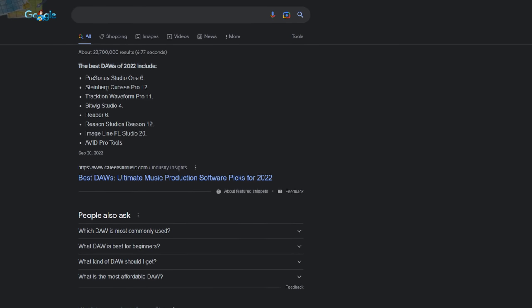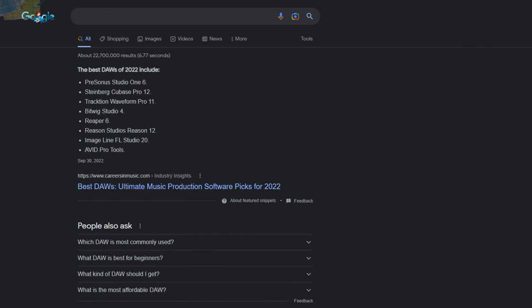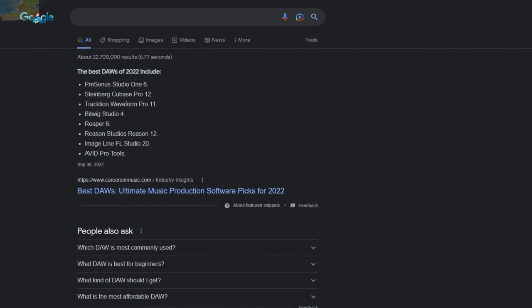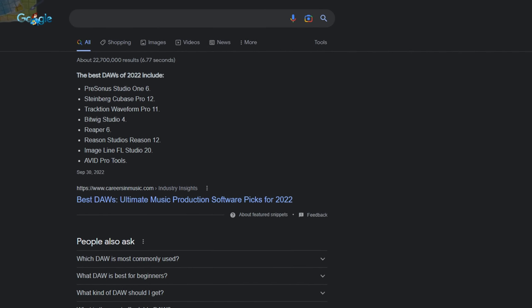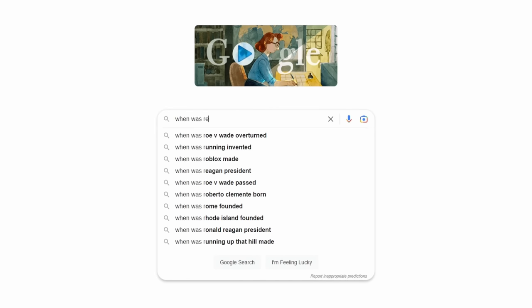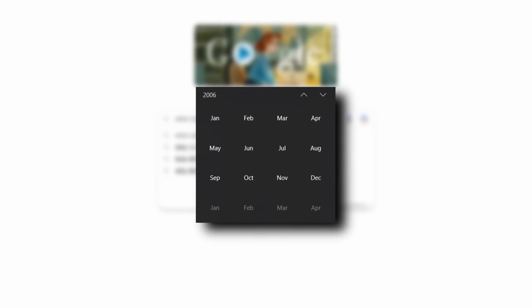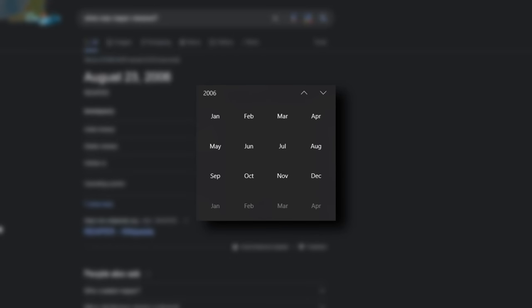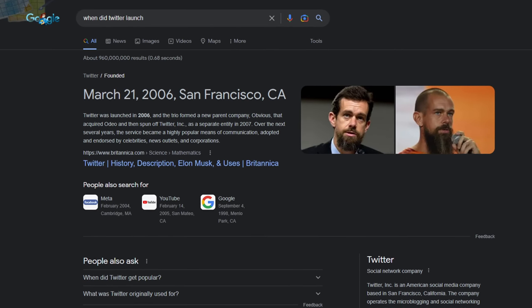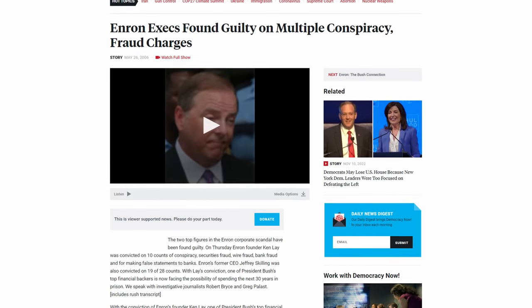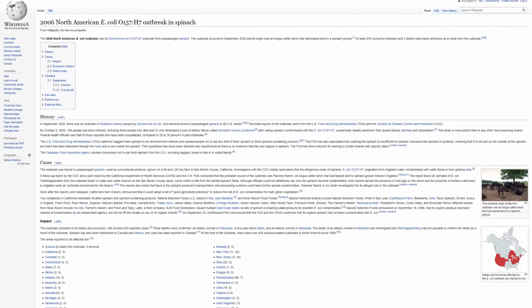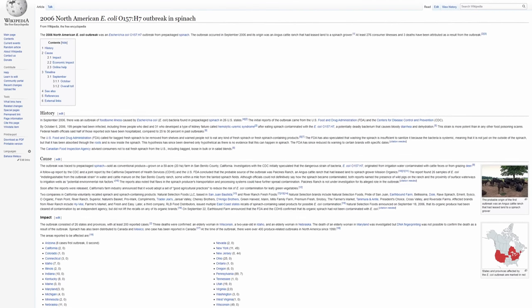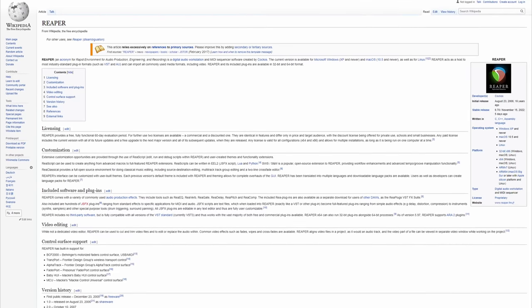Most audio workstations were first released or had precursors in the 90s or even earlier like Cubase and Pro Tools. Contrary to that, Reaper was released in 2006 by the company Kakos. Things were weird in 2006: Twitter had just launched, Enron was on trial for conspiracy and fraud, and we had a spinach-related E. coli outbreak in the states.